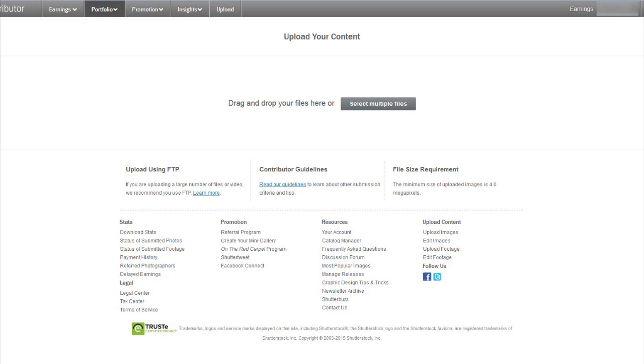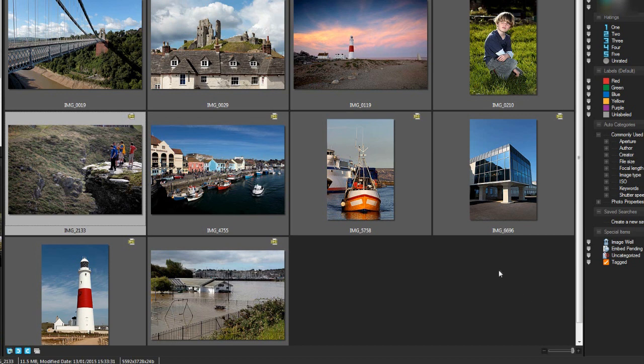All of the agencies now auto-populate the keywords, descriptions, and everything once you've uploaded, so all you need to do now is upload them. We're going to start with Shutterstock, and these are the images I'm going to be uploading.